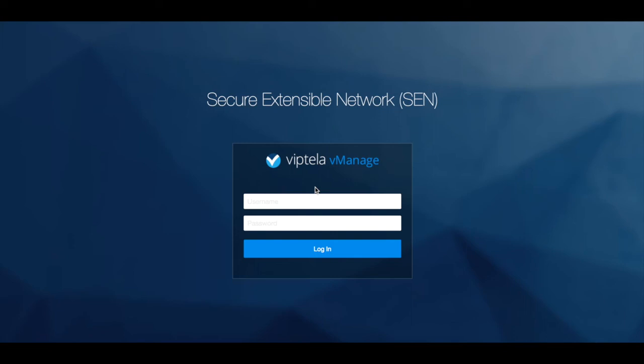In this short video, we will discuss multi-tenancy aspects with Viptela. With today's 17.2, we have an option to deploy a multi-tenant vManage infrastructure.